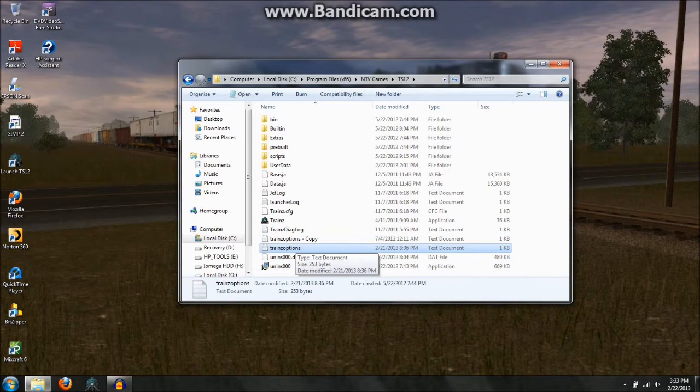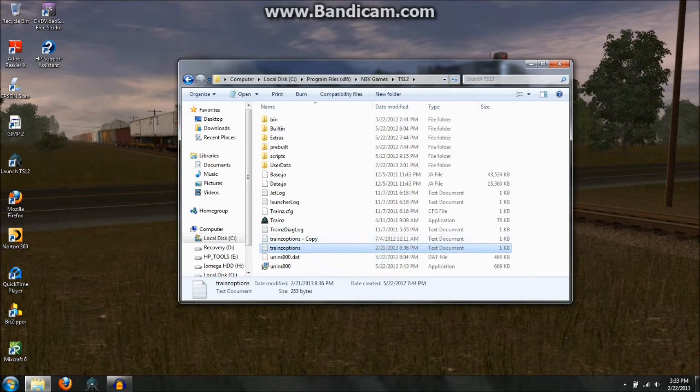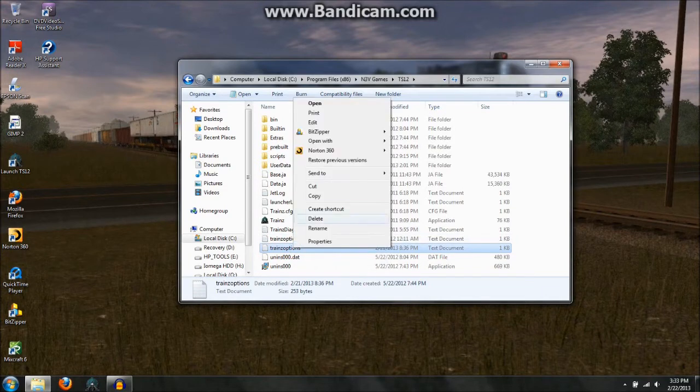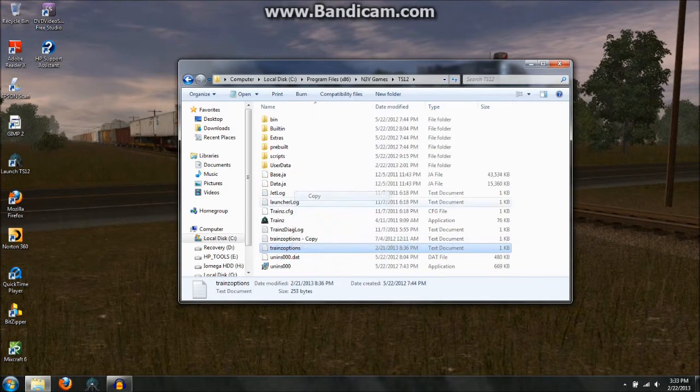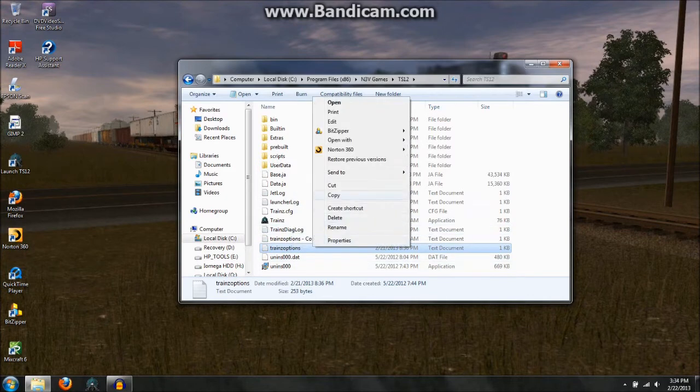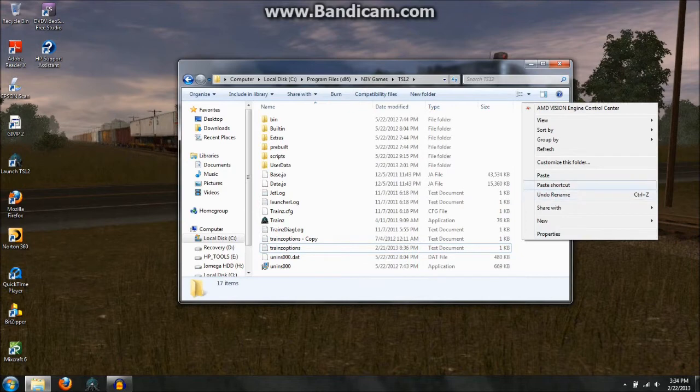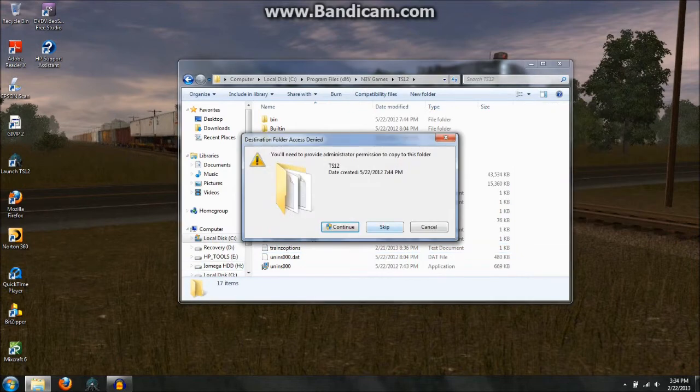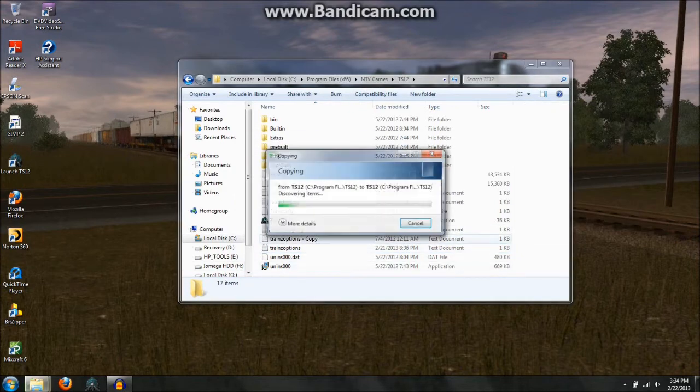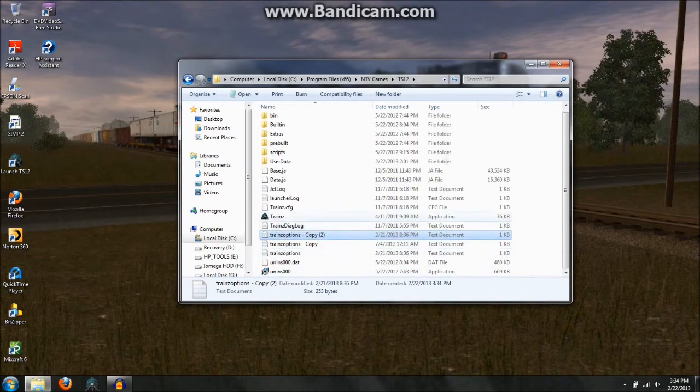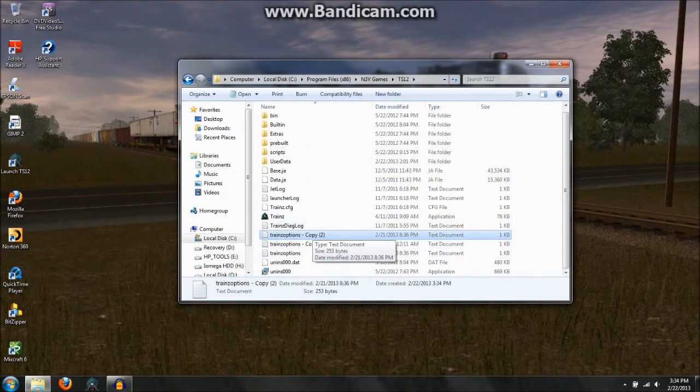Now make sure you make a copy of this file, and keep the original as the copy, so that way when you go in and edit it, it won't screw everything up. So I'll just make another copy, and then paste, and then I'll just edit it from the copy.